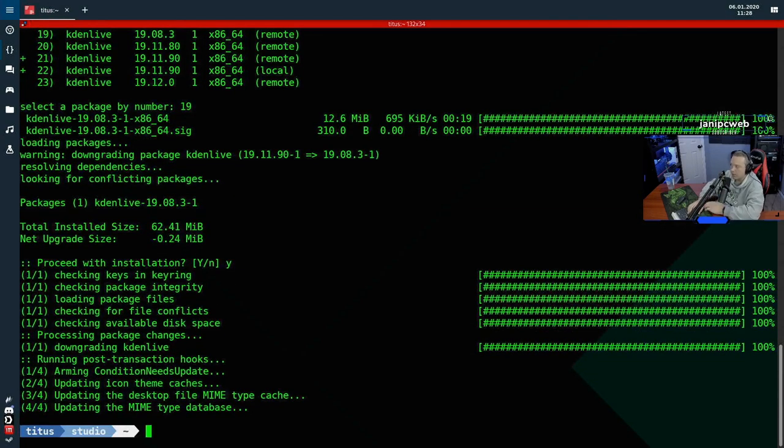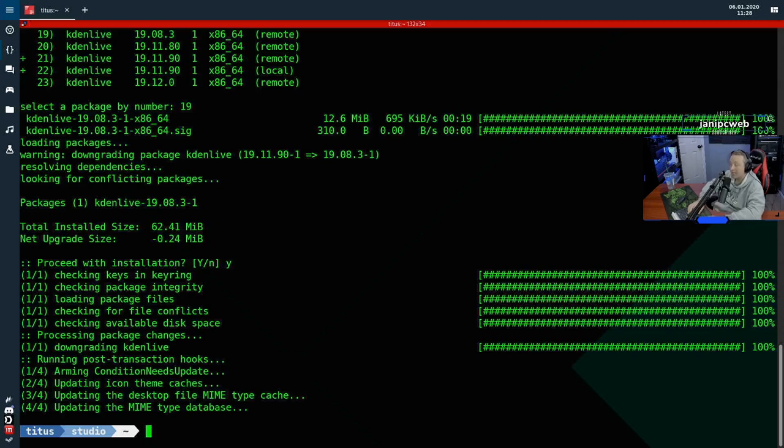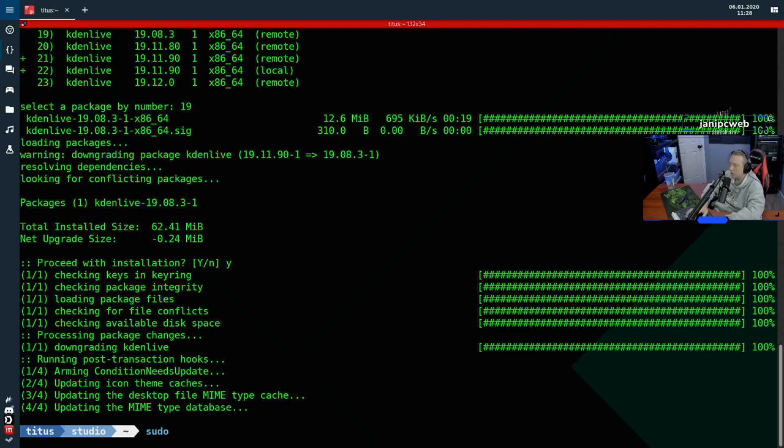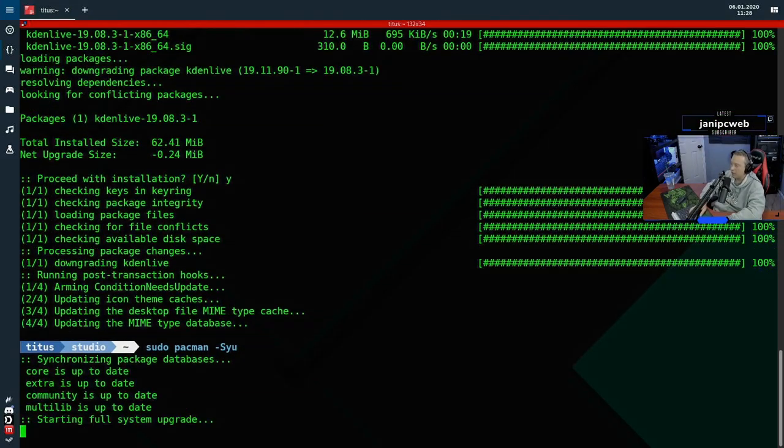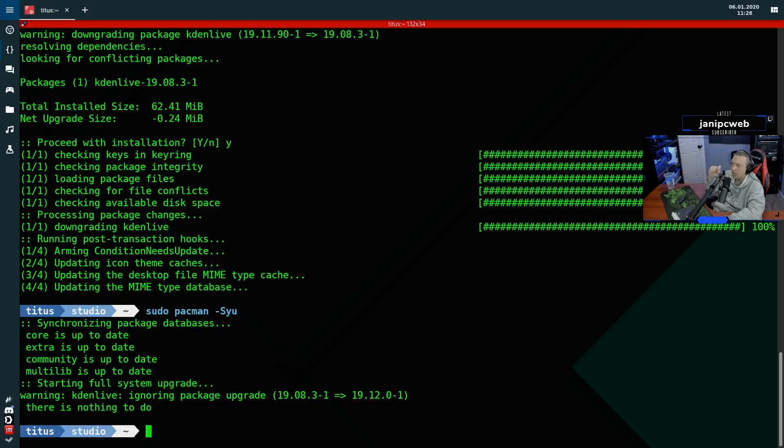Now when I did this the first time, it actually said, hey, do you want to add an ignore package for Kdenlive? And when it says ignore package, you say yes. This will prevent a regular sudo pacman -Syu. You'll see when it does the sync up, it says, hey, Kdenlive is ignored, but there is a relevant package. So very important to know.